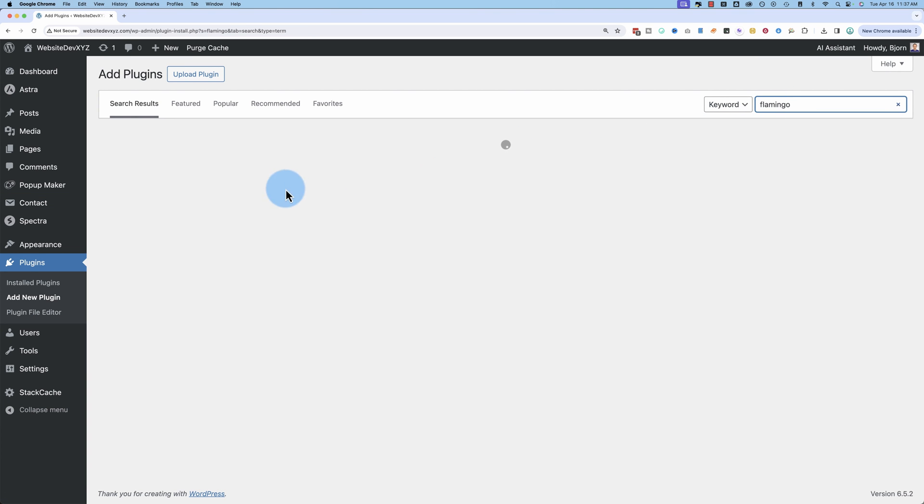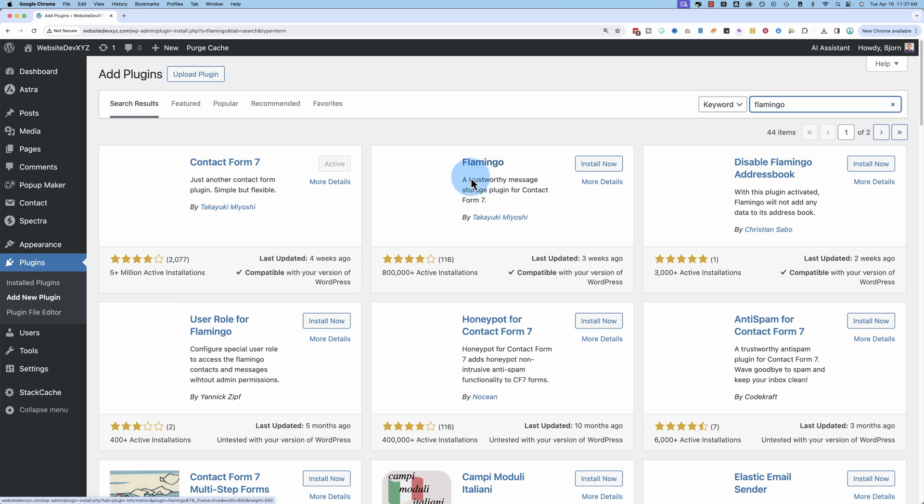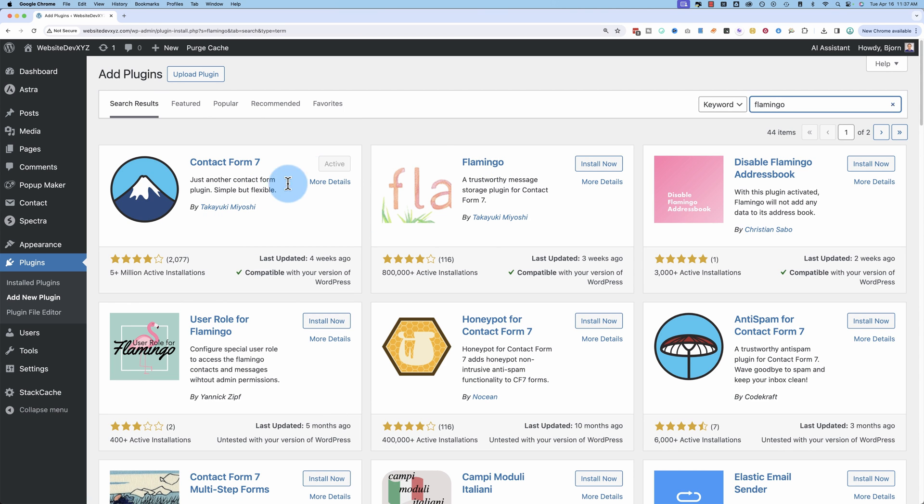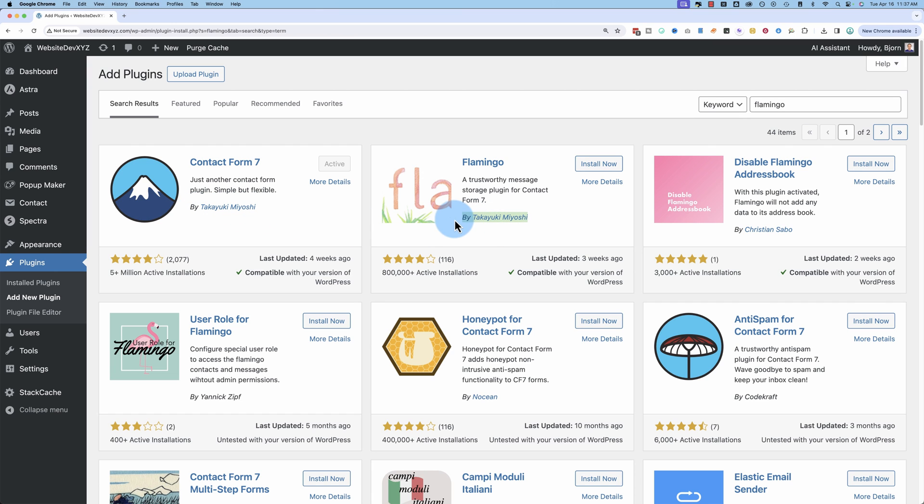Catchy name, should be easy to remember. And this plugin is created by the creator of Contact Form 7. Here's Contact Form 7. Takeyuki Miyoshi made it. Same creator for Flamingo.